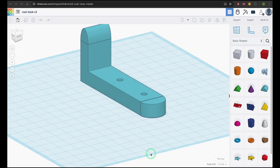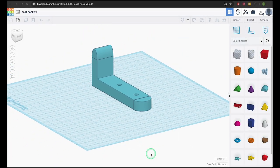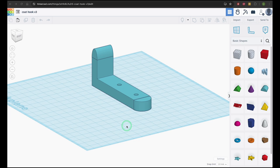Tinkercad Classrooms makes it easy to set up and manage design activities with your group. It allows for design management and printing, as well as collaboration, and integrates well with Google Classrooms.